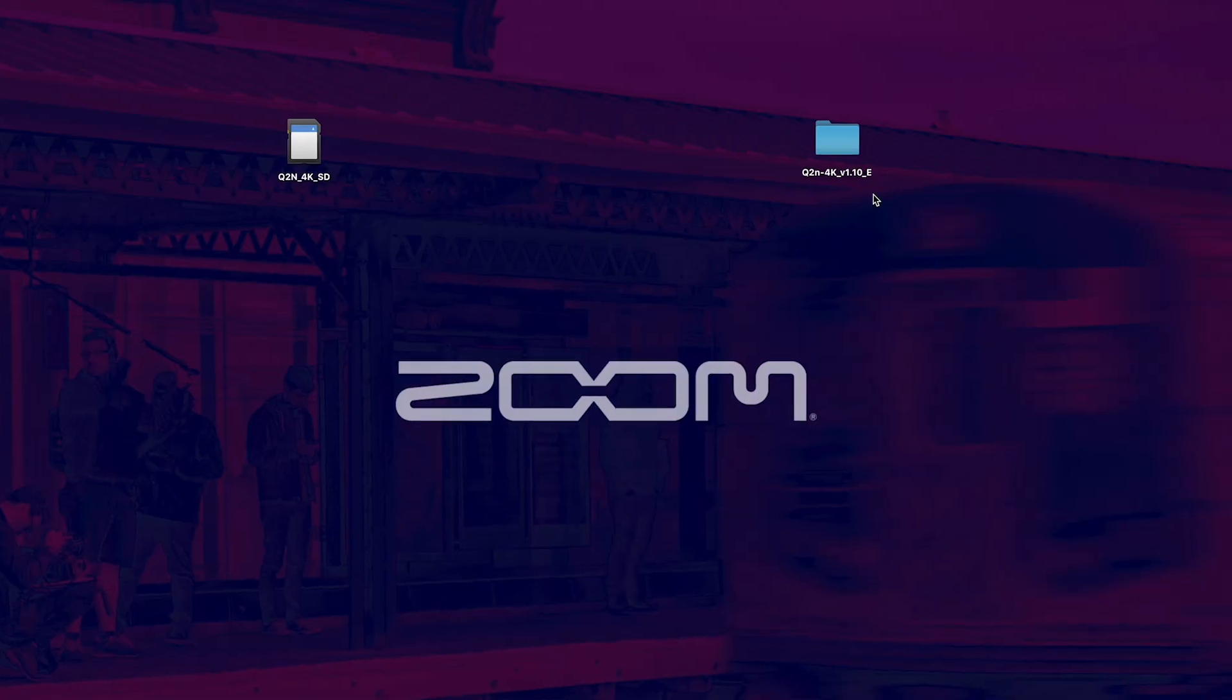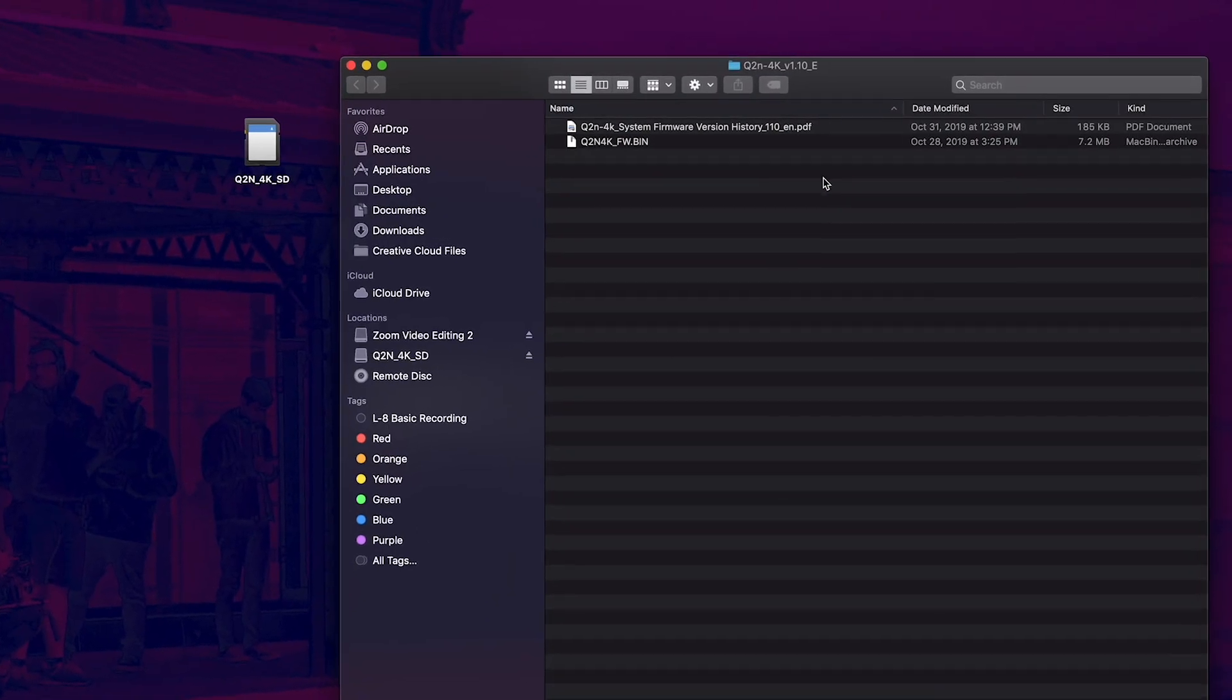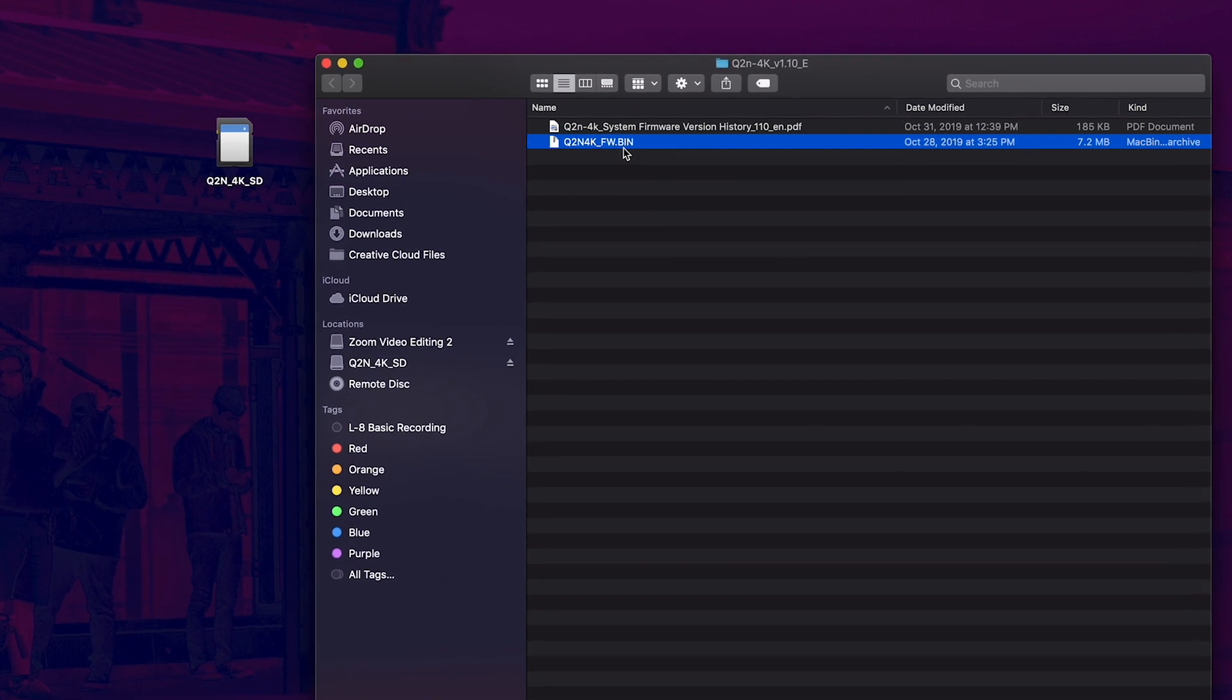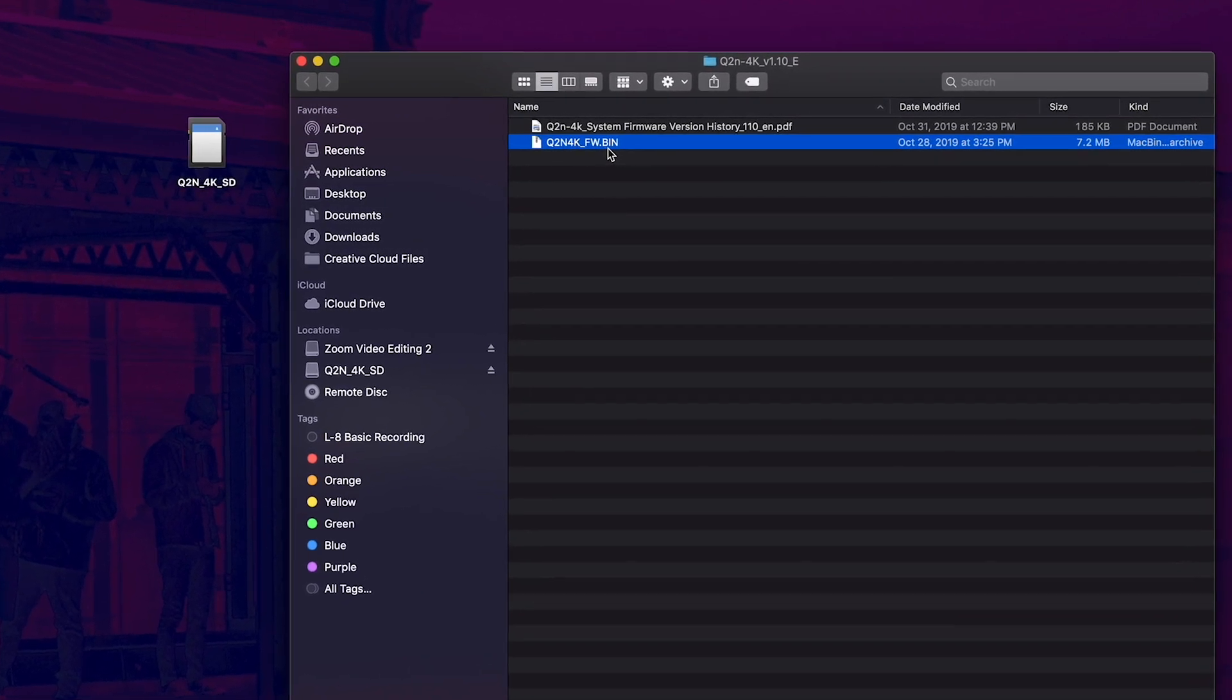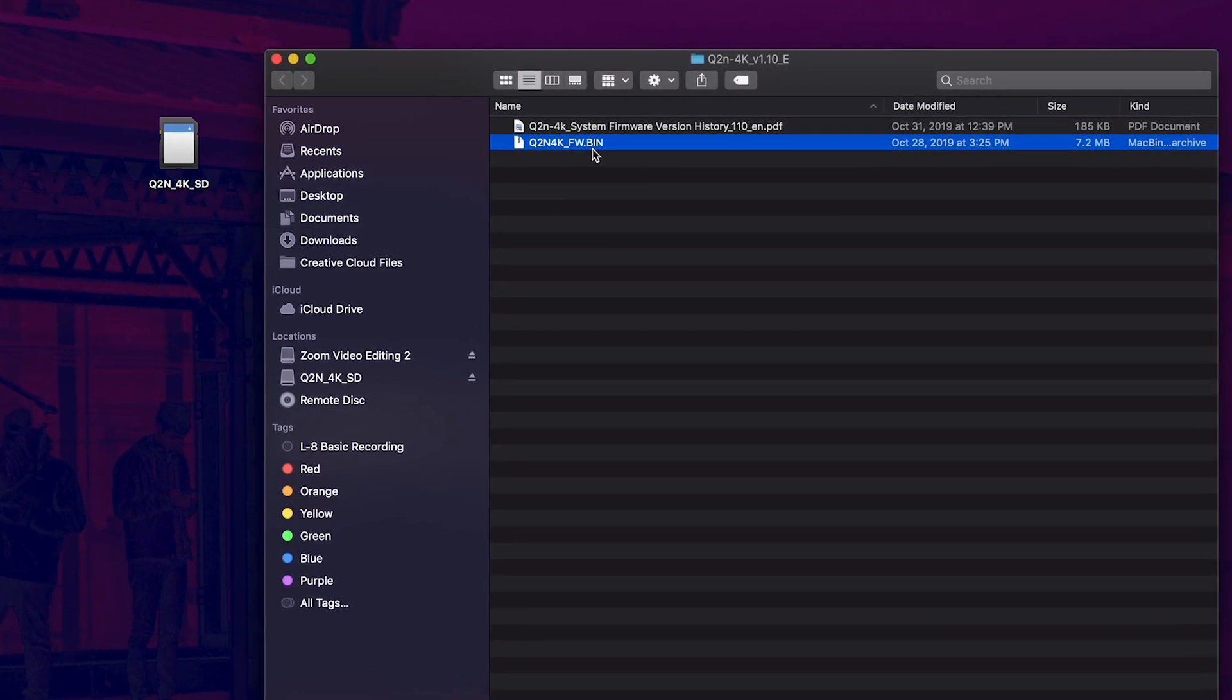Unzip this file and in this folder you will see a file labeled q2n4k underscore fw dot bin. This file will be needed to update your Q2n.